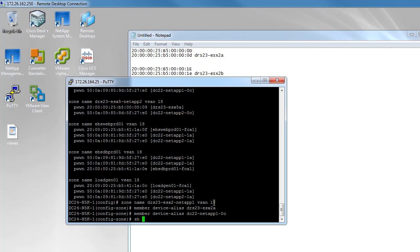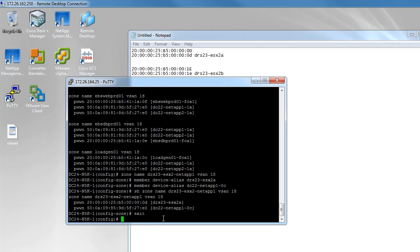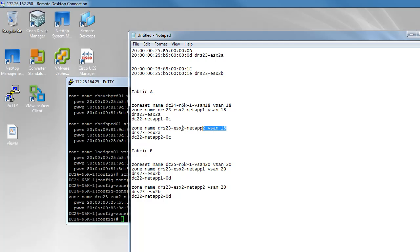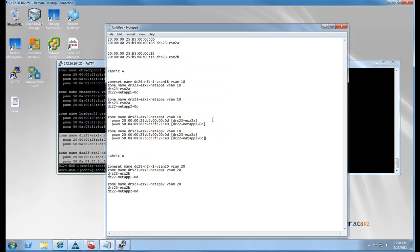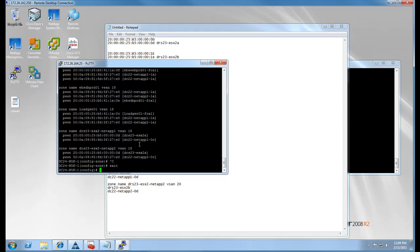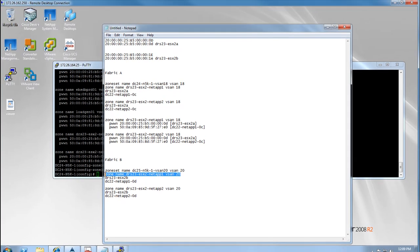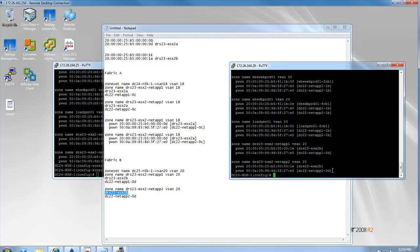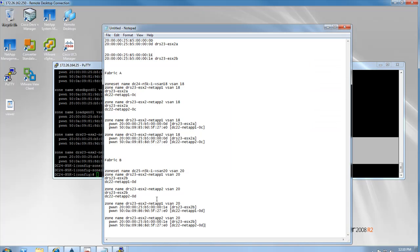We are going to check our zone and repeat this process four times — two on Fabric A, two on Fabric B. You can see we are just copying and pasting what we already had in Notepad. Here we are cross-referencing the information now created in the switch with what we had in Notepad just to ensure there are no errors. We do the same thing on Fabric B, cutting and pasting the current switch zone information into Notepad and cross-referencing what we initially had to make sure everything is correct.